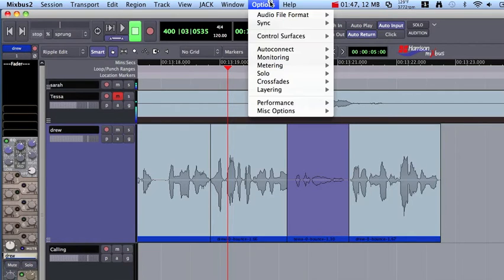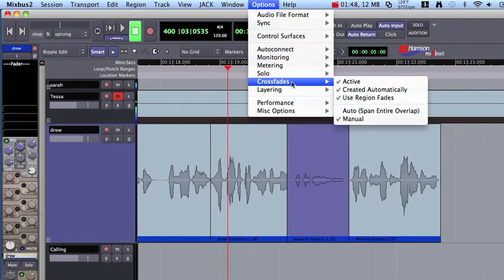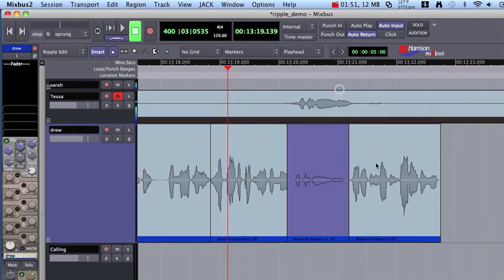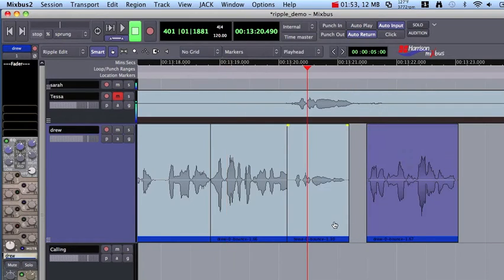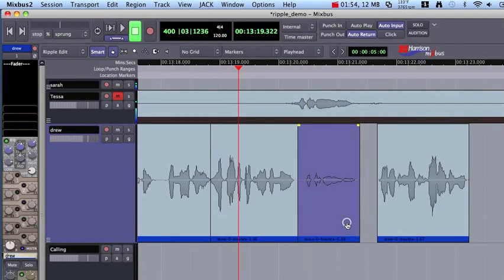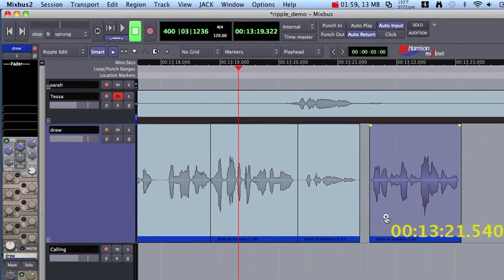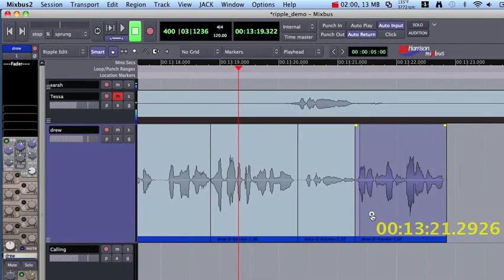So I found it works a lot better if you switch your layering mode to automatic. And when I make edits in automatic, then the later in time layers are always on top.